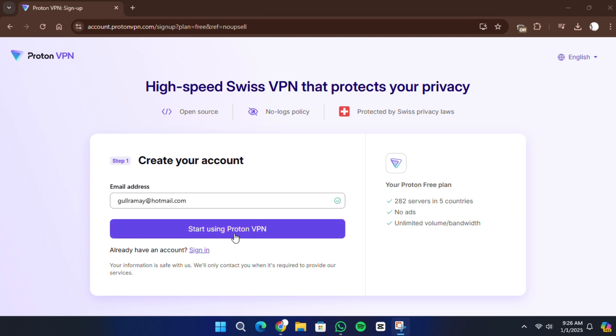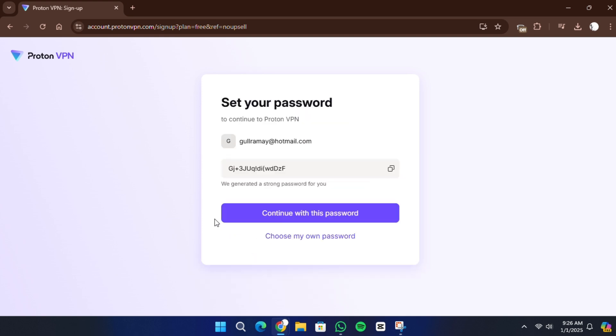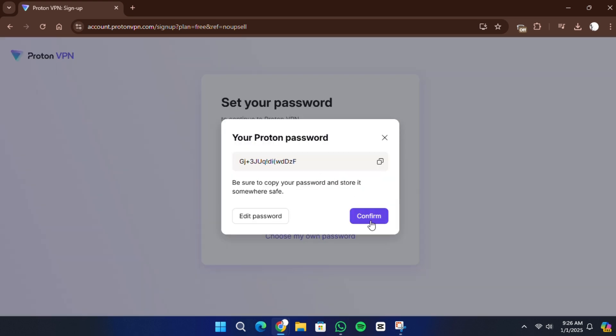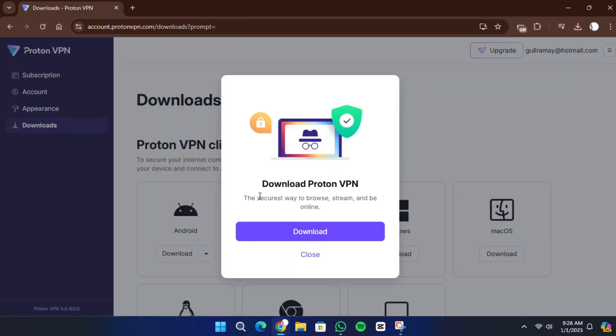ProtonVPN offers a free plan with unlimited bandwidth and advanced security features. After selecting the free plan, create a free account by entering your email address and setting a secure password. Verify your email address if prompted, and you'll be ready to download the ProtonVPN app.